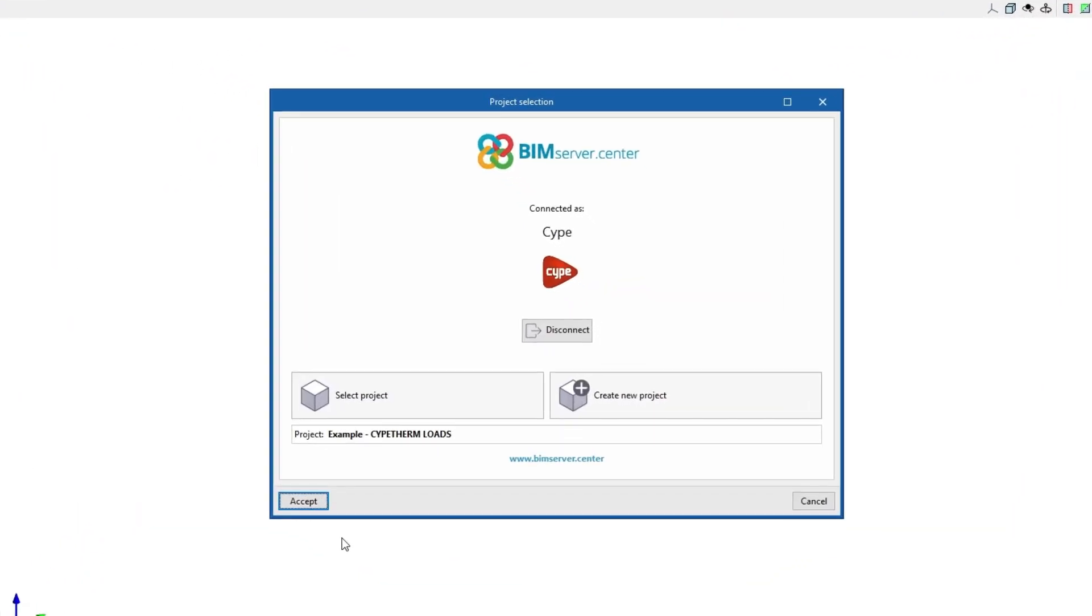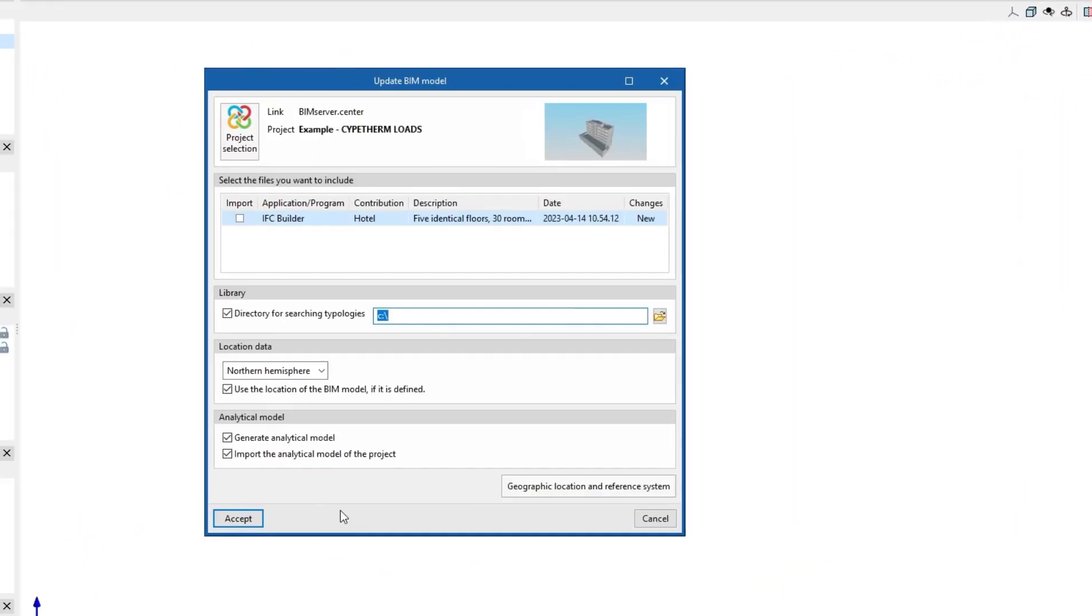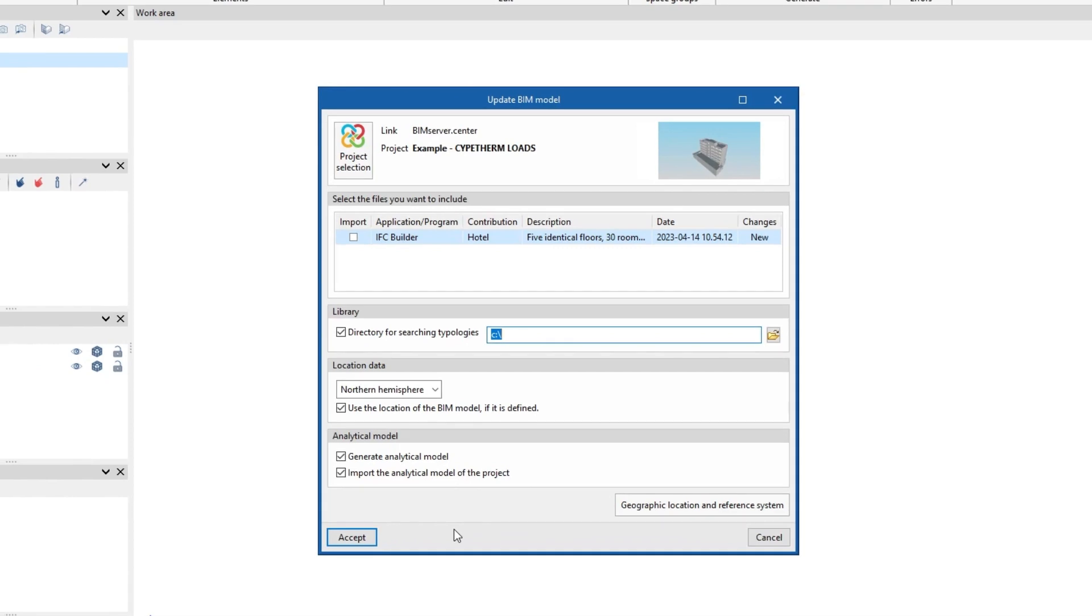To get started, we can import the geometric and constructive model of a project hosted on the BIM Service Center platform and become part of the collaborative workflow provided by OpenBIM technology.